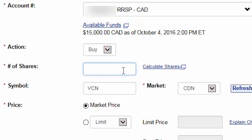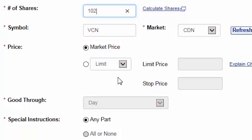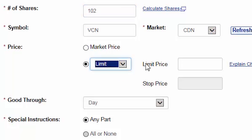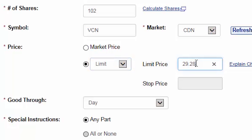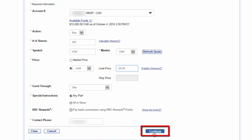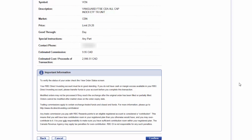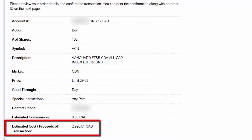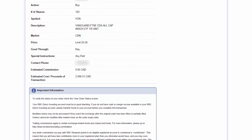Let's go ahead and enter 102 as our number of shares. For the order price, I prefer to select Limit as this puts a cap on how much we're willing to pay for the ETF. In the Limit Price field, enter an amount that's a couple cents higher than the current ask price. Even if you use a higher limit price to place your trade, you'll still receive the lower ask price if it's available. By selecting Good Through Day, your order will expire by the end of the trading day if it goes unfilled. The special instructions should automatically default to any part. If this is your first trade at RBC, you may be required to enter your phone number before moving ahead. We can then click on Continue to move to the Trade Confirmation screen. Once you've reviewed the order details and verified that the estimated cost is approximately the dollar amount that you'd like to purchase, you can click on Confirm.